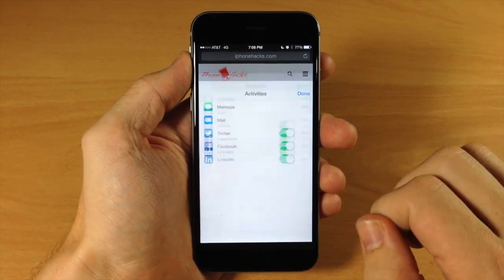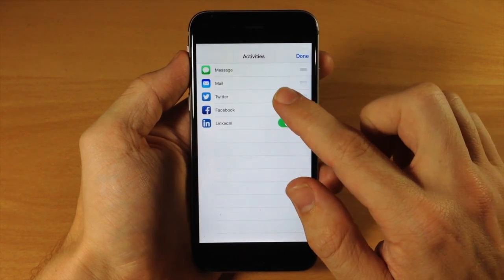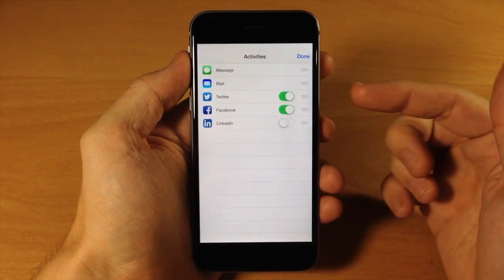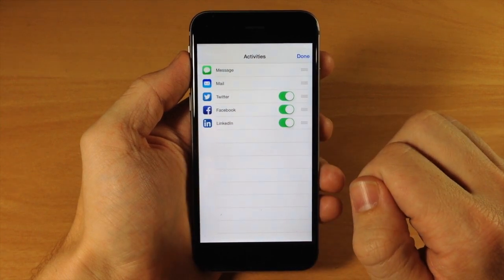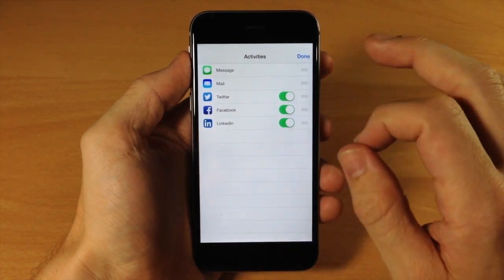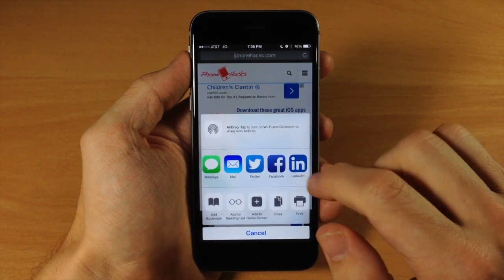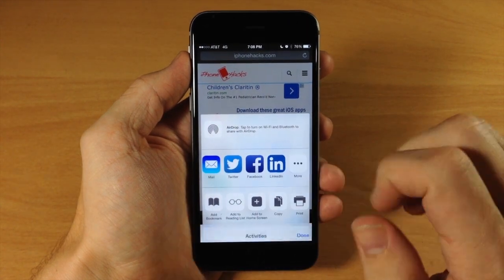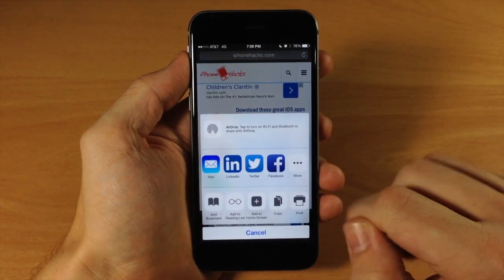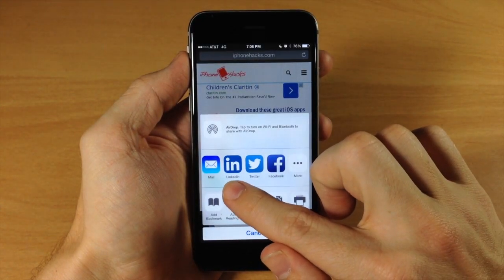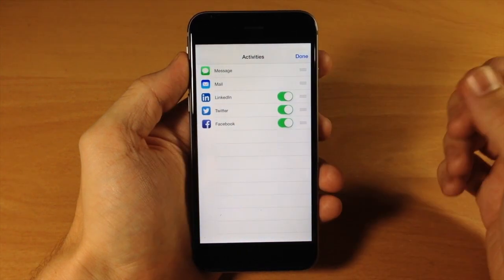If we swipe over to the left and tap More, you can see that we have these three share extensions right here. Twitter and Facebook actually come default, but we also have LinkedIn. We can toggle that on or toggle it off — this is just from downloading the LinkedIn application. You can see that we can actually share to LinkedIn right here. If we swipe over and tap More, you can actually rearrange these just like that. You can rearrange the share applications, or share extensions, very simply.